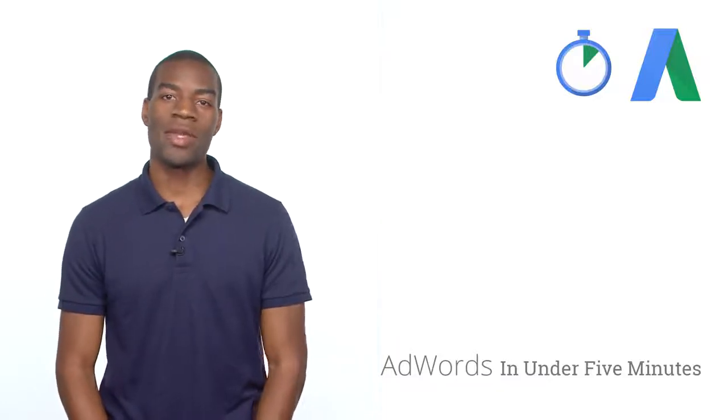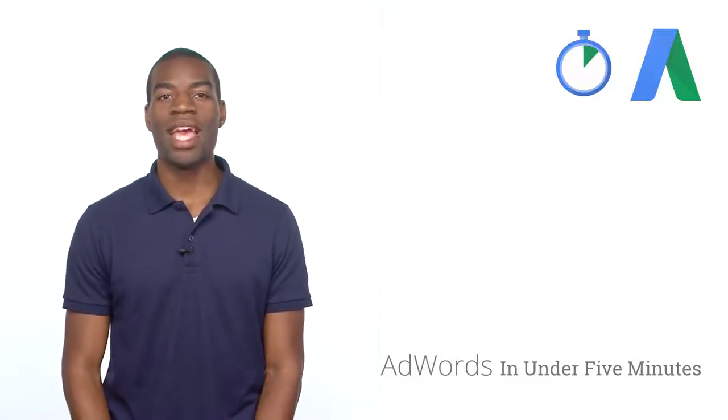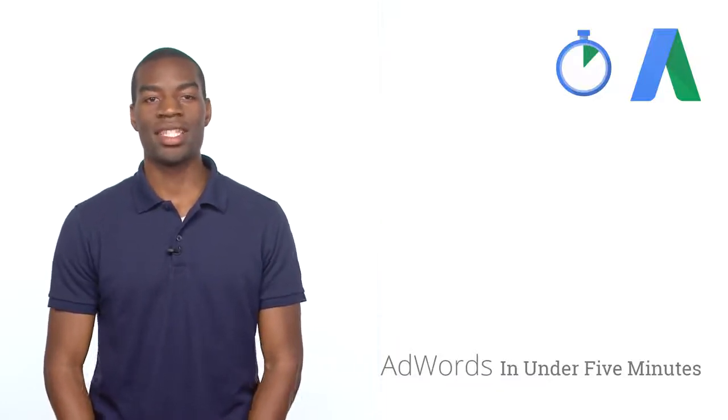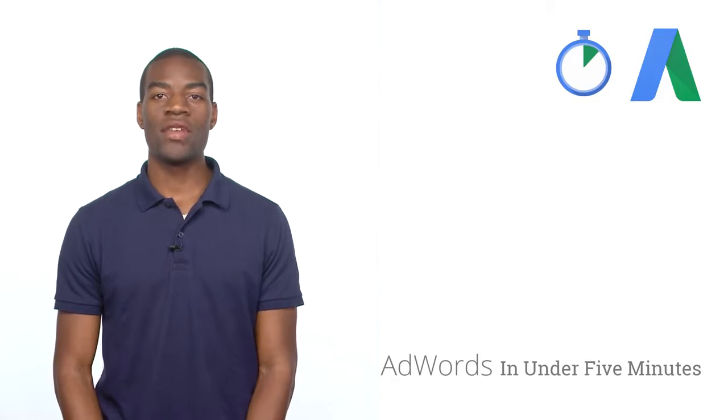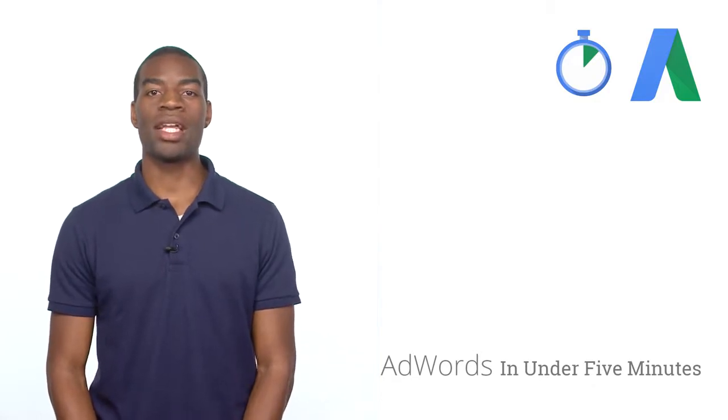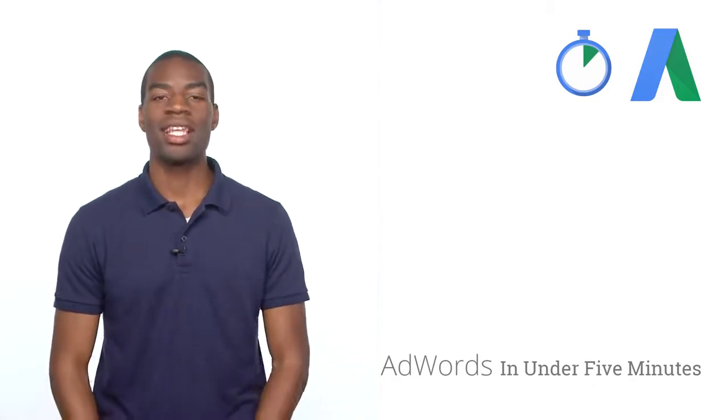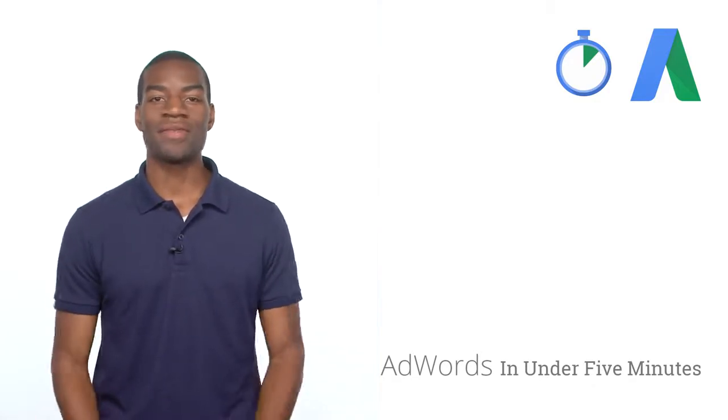Hi, everyone. I'm Spencer from the AdWords team, and this is AdWords in under five minutes. This video will teach you how to get started with conversion tracking. Let's get started.